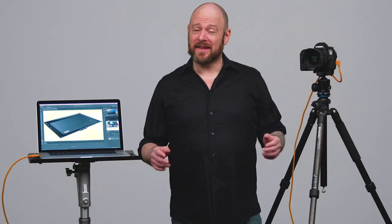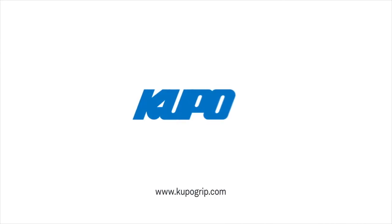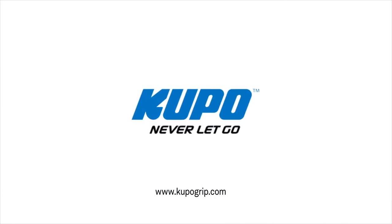Well that's a wrap. Thanks for watching. When it comes to your image making dreams and your grip equipment, at Kupo you like to say, never let go.